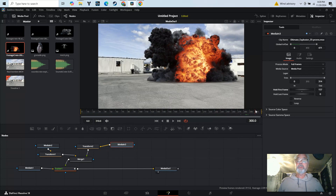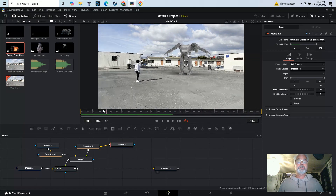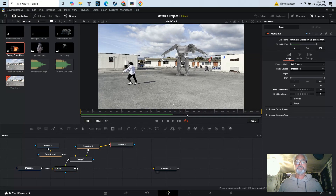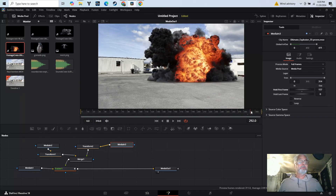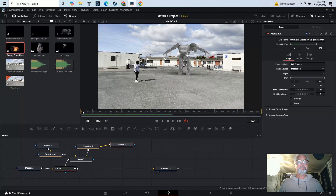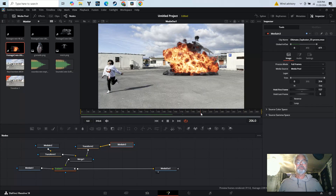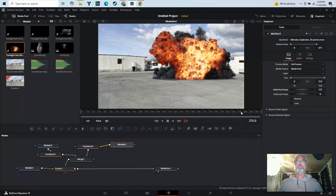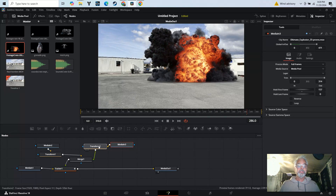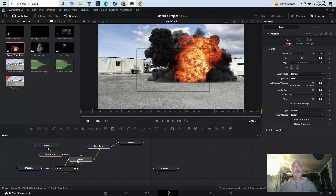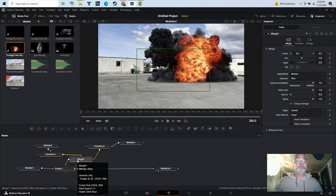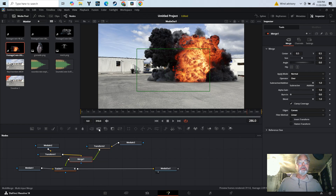We've got more stuff to add — we'll do that in the next tutorial, but get this far and you're great. You might want to render it to put it in your reel. So that's tracking and adding things. If you've got more stuff to add, you can't use the Merge node anymore — you've got to use the Multi Merge node, and we'll cover that in the next tutorial.